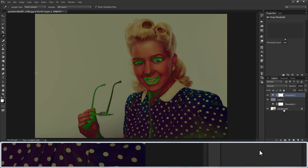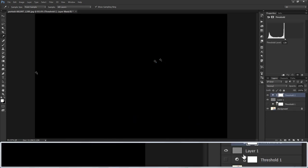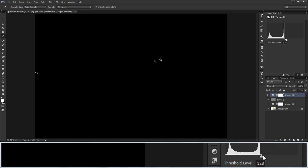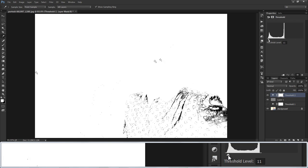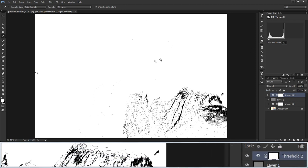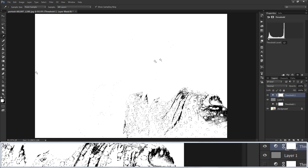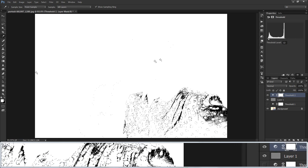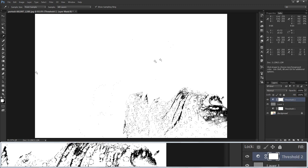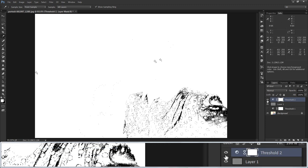Again, add a Threshold layer. This time we are going to find the darkest point. Here, in her dress on the top side, it is darker. Take the Eyedropper tool, hold Shift, and click on that area to make reference point four for grey.